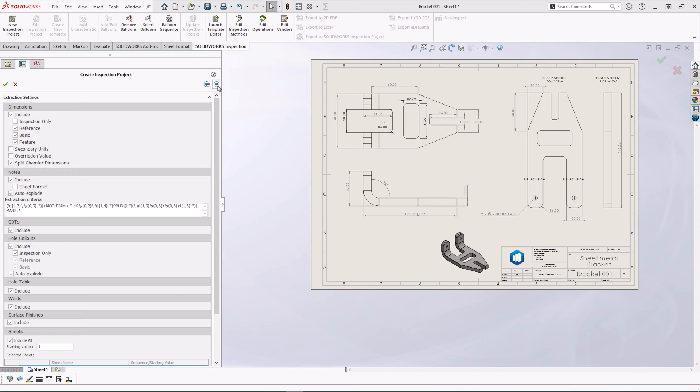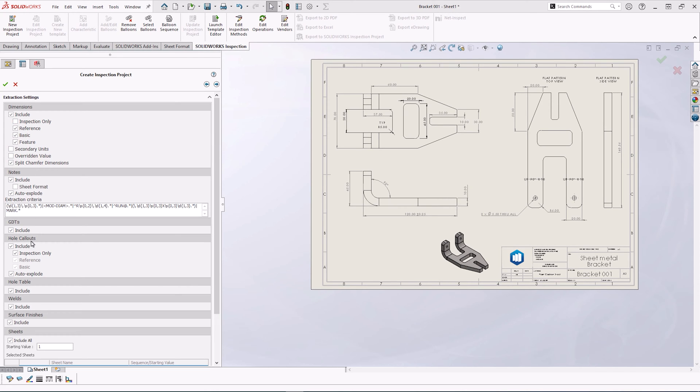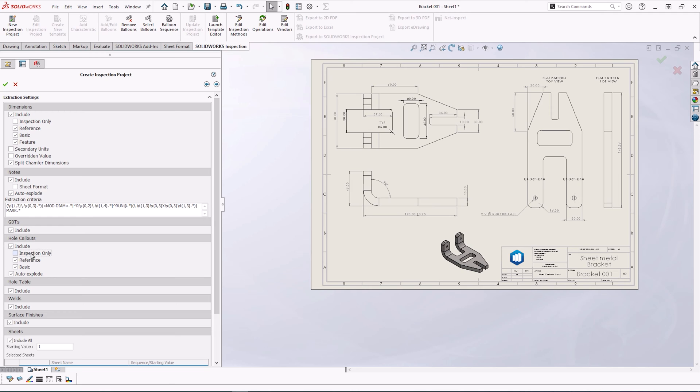If, for example, we only wanted to capture inspection dimensions, we can tick this option. In the hole callout box, we need to untick inspection only as our hole callout doesn't have an inspection tolerance.